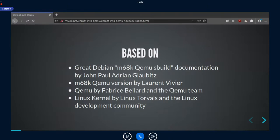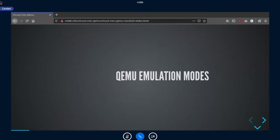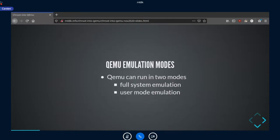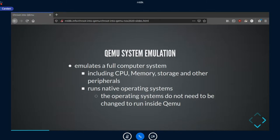QEMU has different emulation modes: you can run it in full system emulation mode or in user emulation mode. In system emulation mode, it emulates a full computer system — the CPU, memory, storage devices, and other peripherals — and it runs the native operating system. In the case of Linux m68k, the operating system does not need to be changed to run inside QEMU, at least when emulating existing hardware like the Quadra 800.